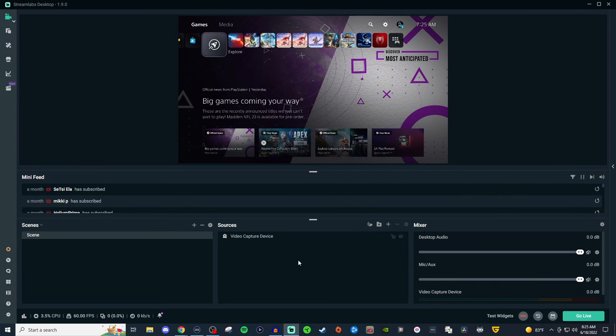What's going on streamers, in today's video I'm going to be showing you how to set up the video capture device in Streamlabs Desktop and this is going to be catered towards beginning streamers.